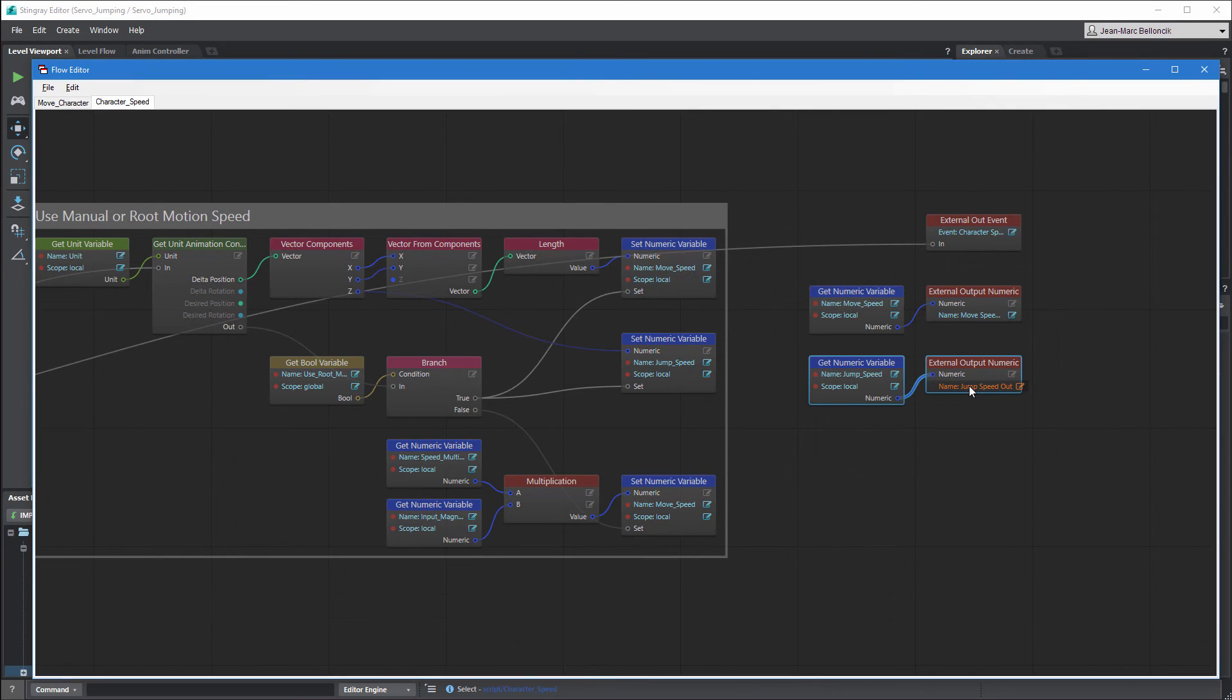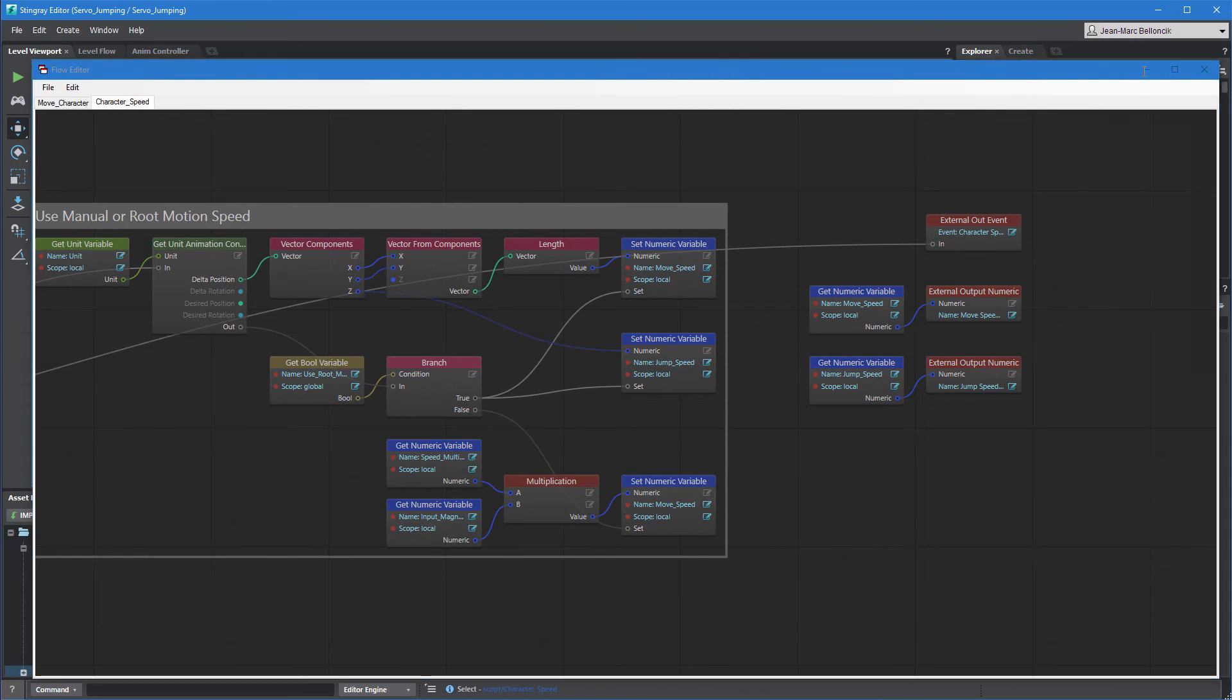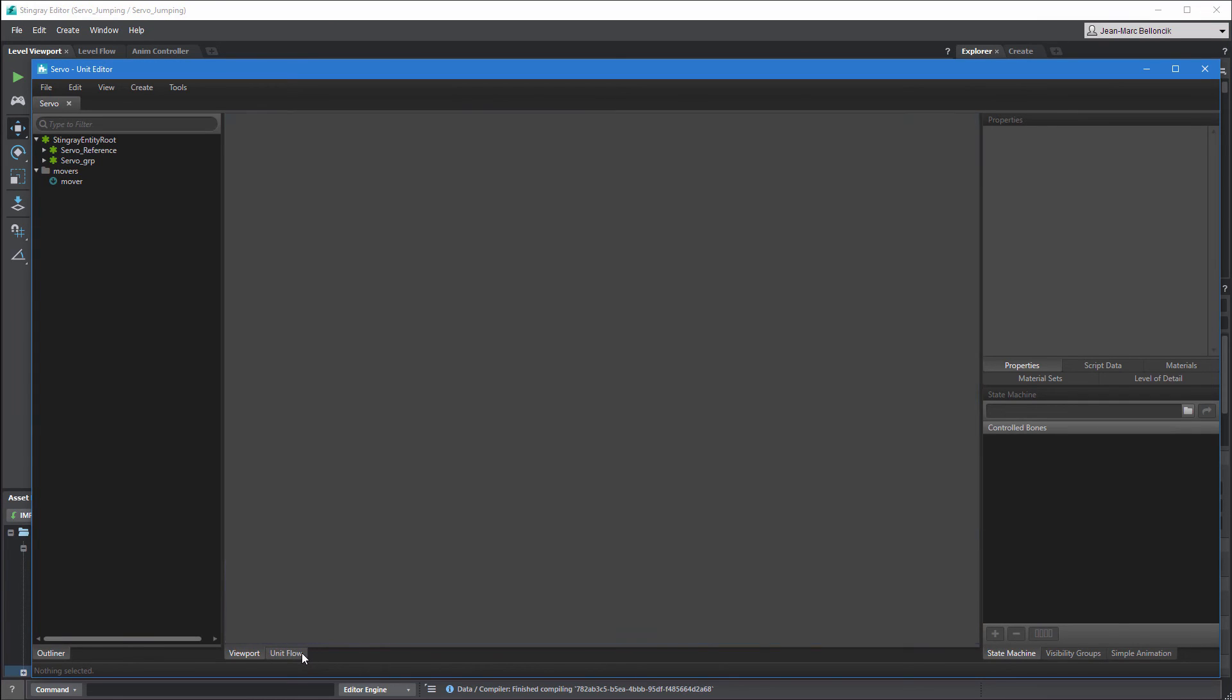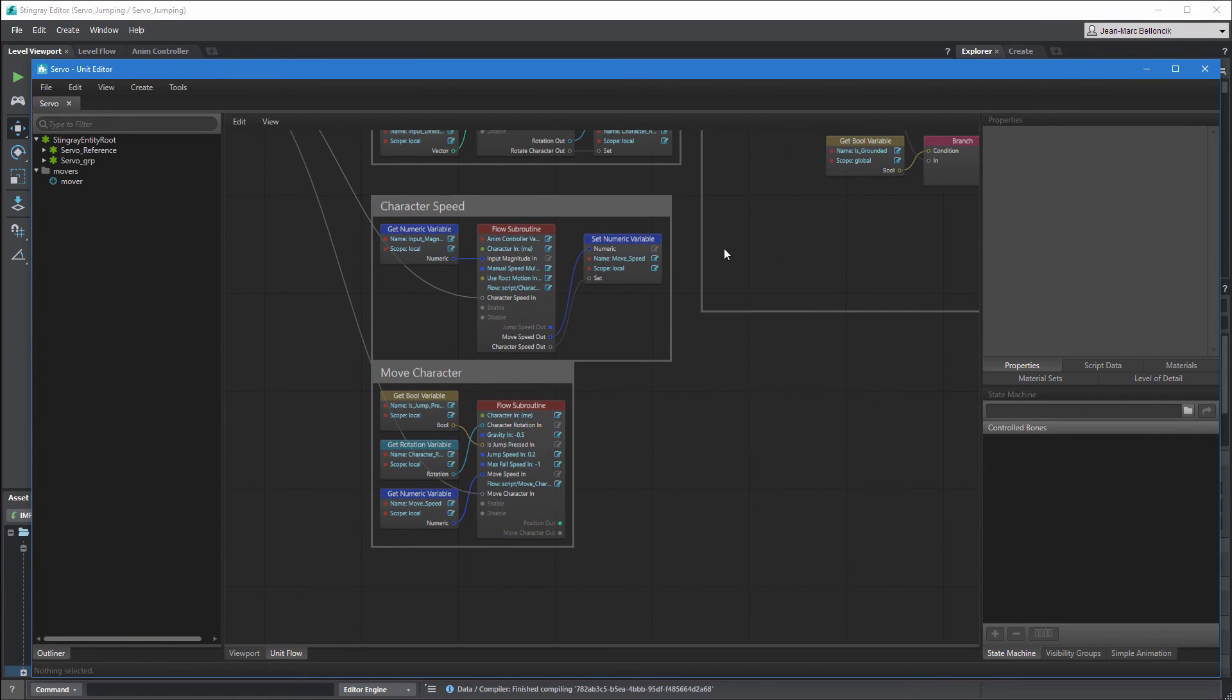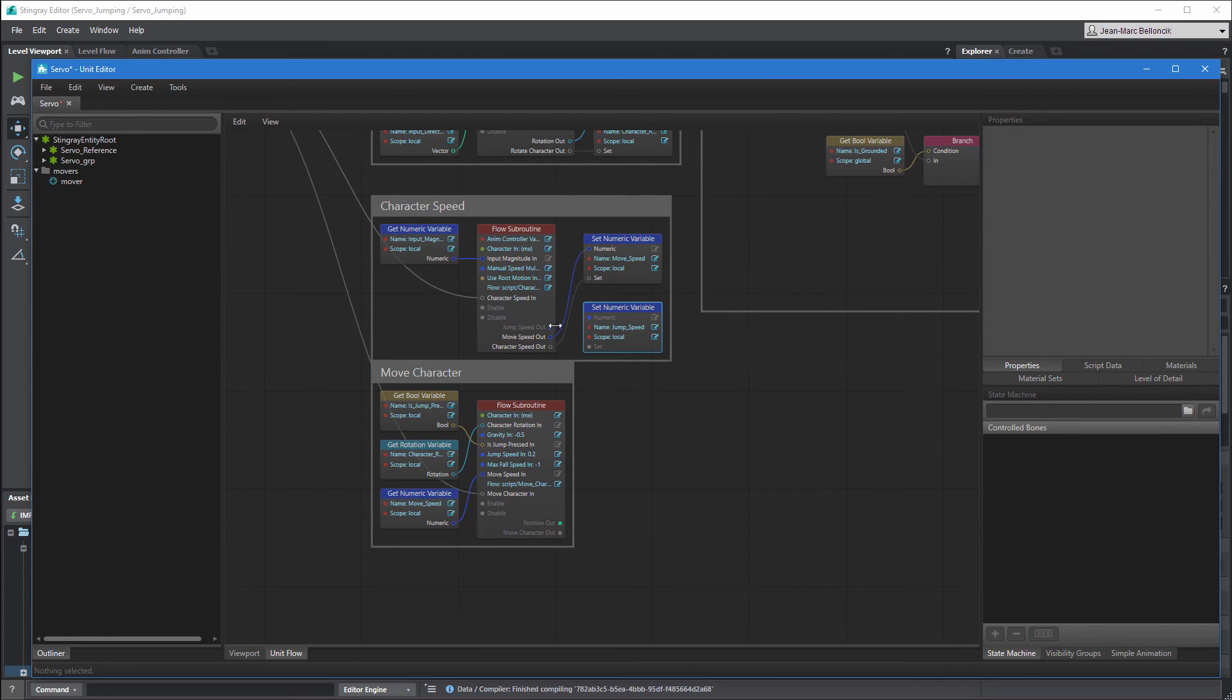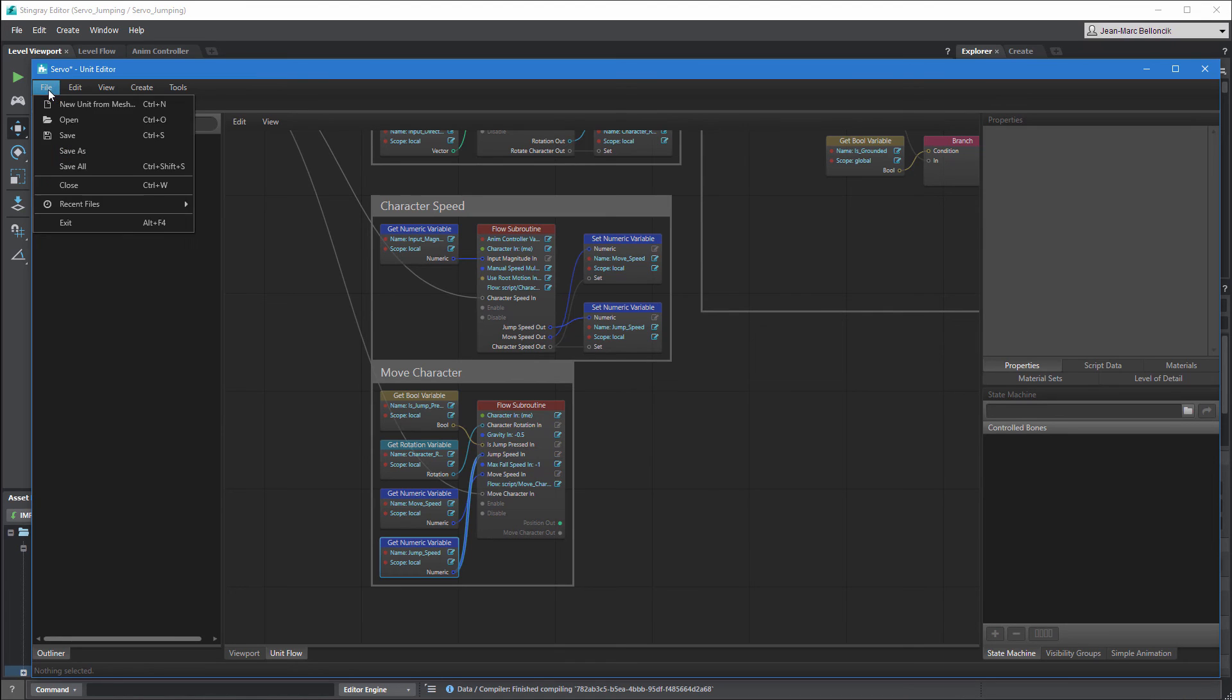When you're done, save your changes and reopen servo's unit flow. All that remains is to transfer servo's jump speed from the character speed node to the MoveCharacter node. Save your changes and test the level.